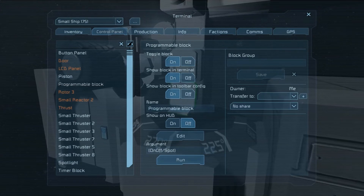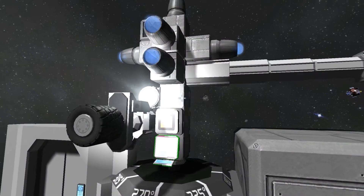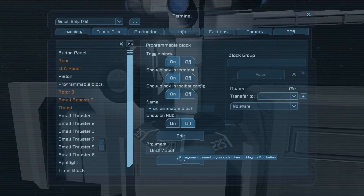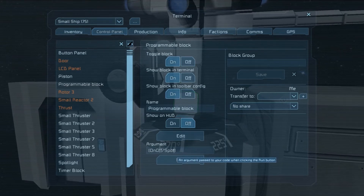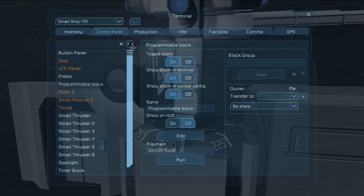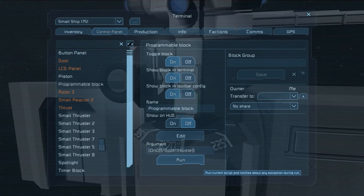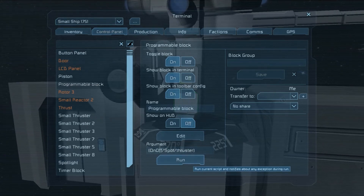Now it will also be able to do multiple things. So say we want to turn on and off the spotlight and everything that has the name 'thruster.' So it will turn the spotlight on and off, and also all of these blocks here. So we run, and as you can see the thrusters are turning on and off, as well as the light.